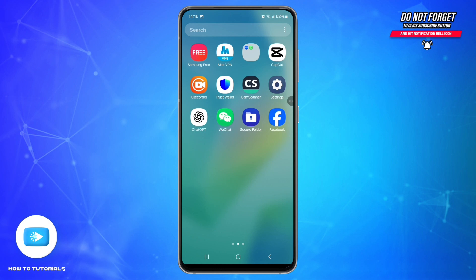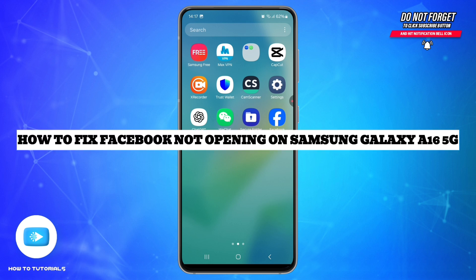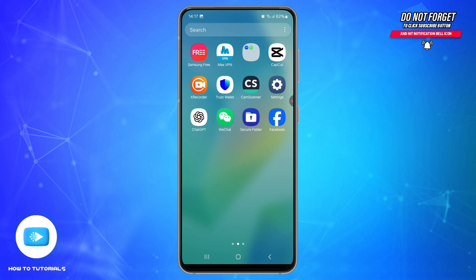Hey everyone, welcome back to our channel 'How To Tutorials.' If your Facebook is not opening or crashing on your Samsung Galaxy A16 5G, don't worry — here are five simple ways to fix it step by step. First, make sure you are connected to a stable internet, either Wi-Fi or mobile data. Try loading another app like YouTube or Chrome to verify the connection.